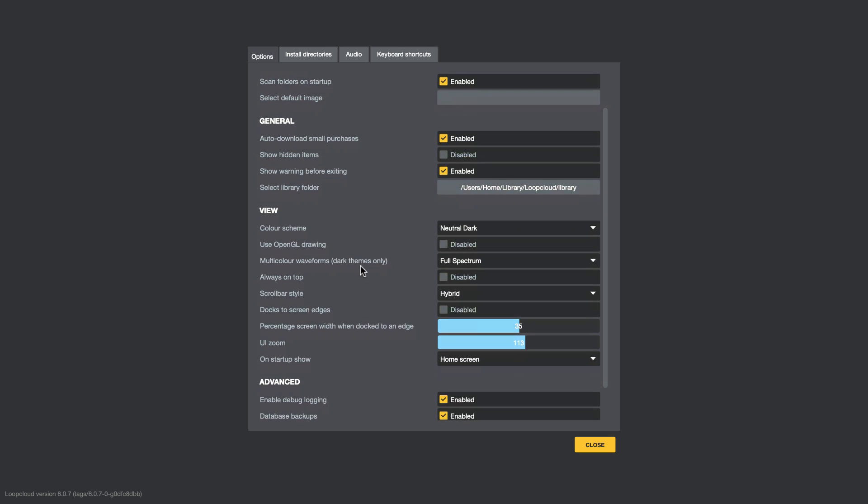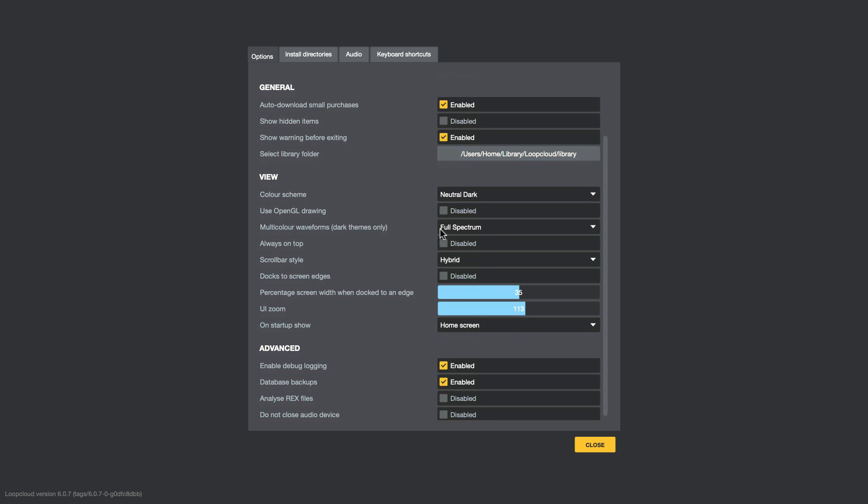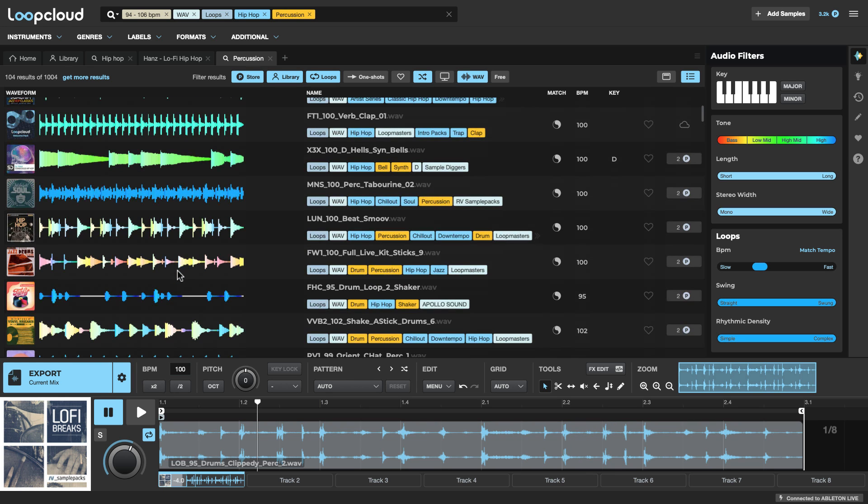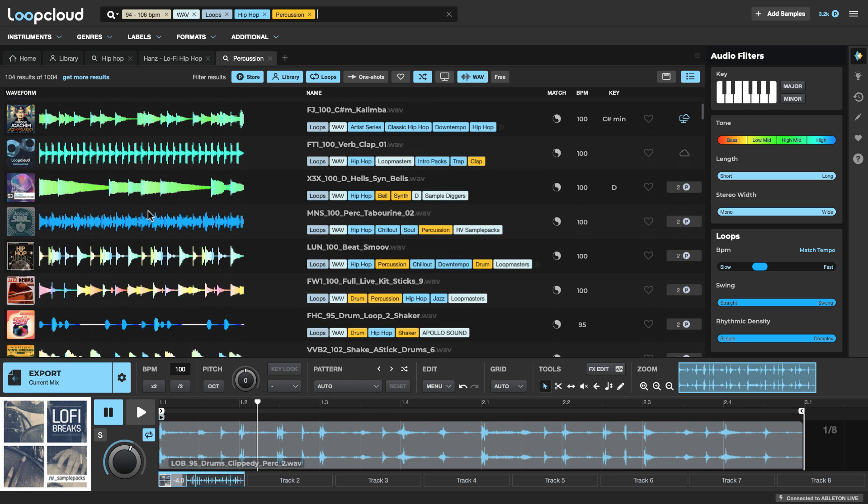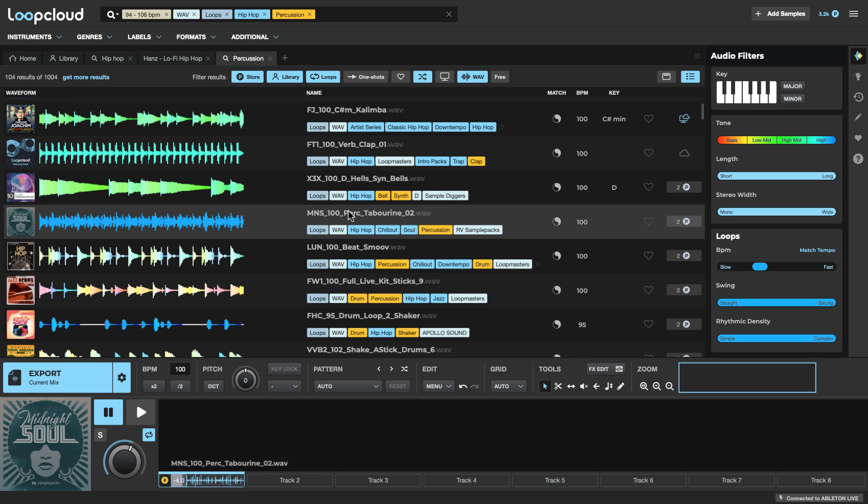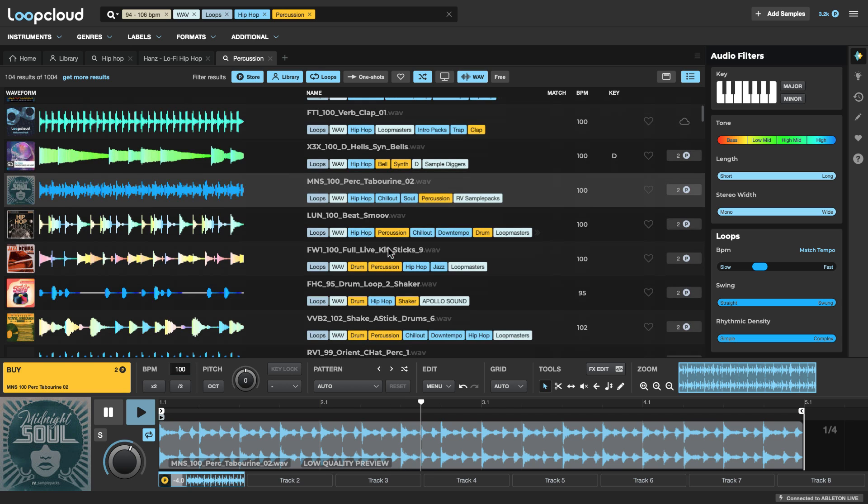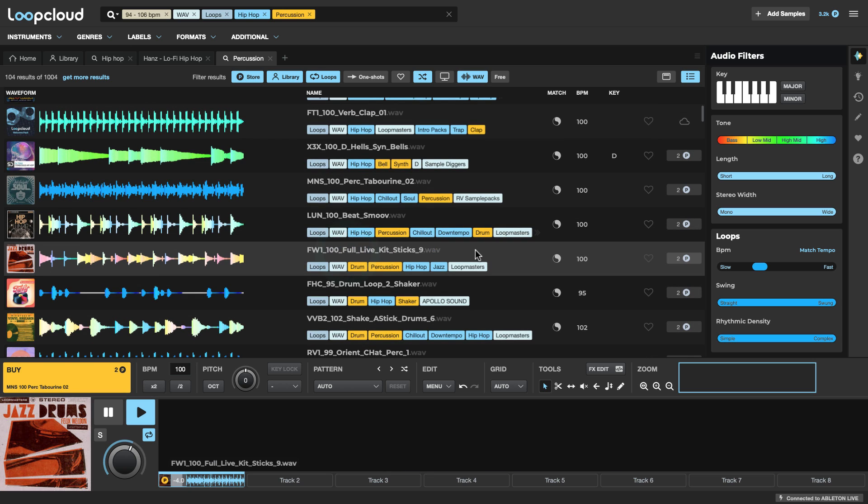And this is particularly useful at immediately seeing the kind of content you've got here. So I can see that this is going to be a really high-frequency loop compared to something like this one, say. So, obviously, there's some symbols going on there, there's some high-frequency content, but the majority of the energy of the loop is lying down in the lower frequency regions with those kind of toms and stuff.